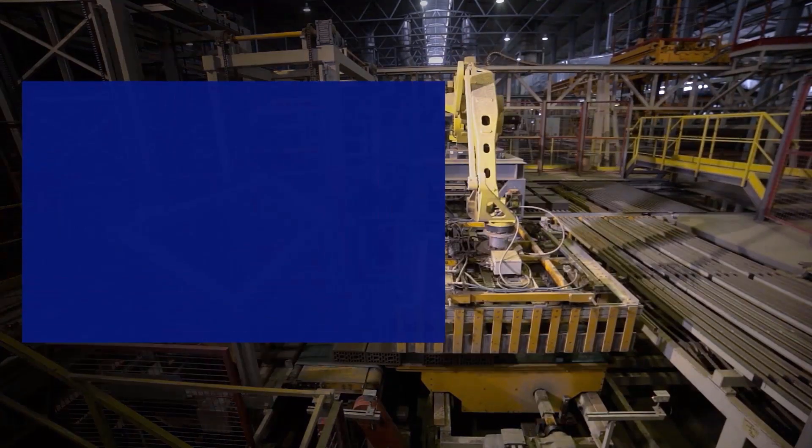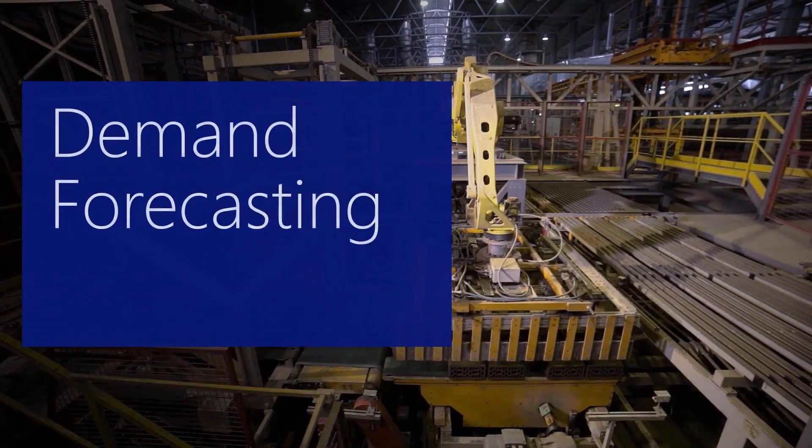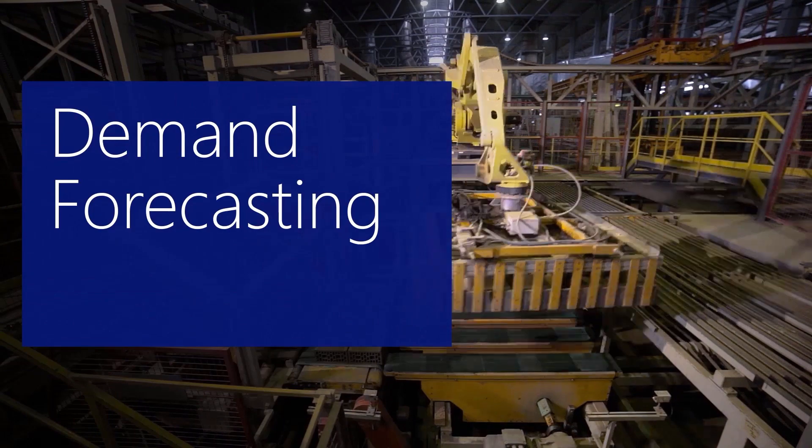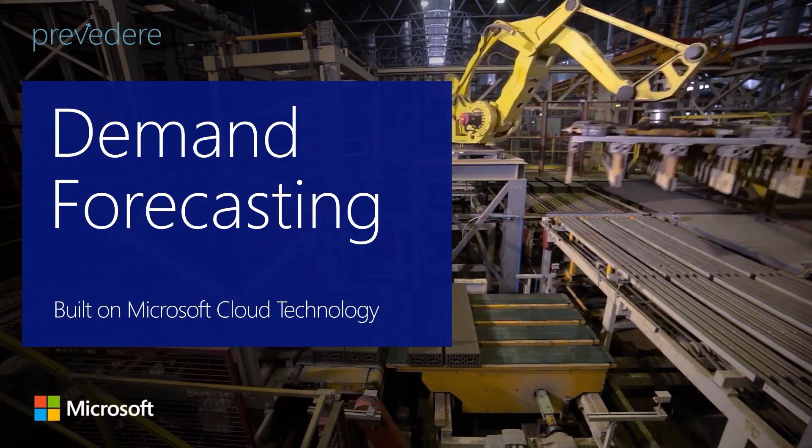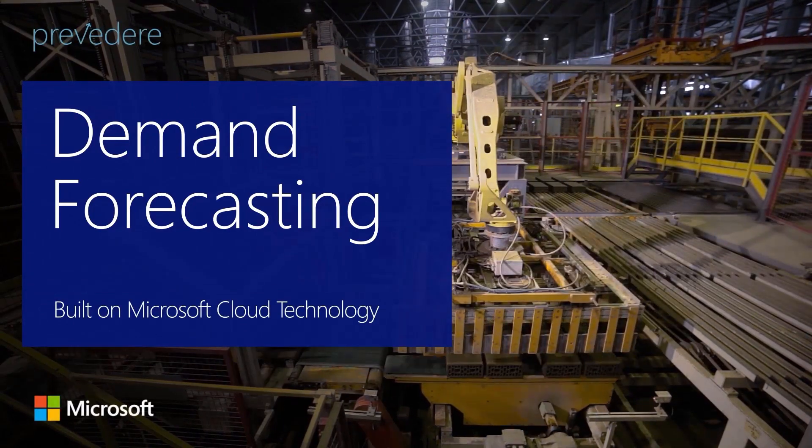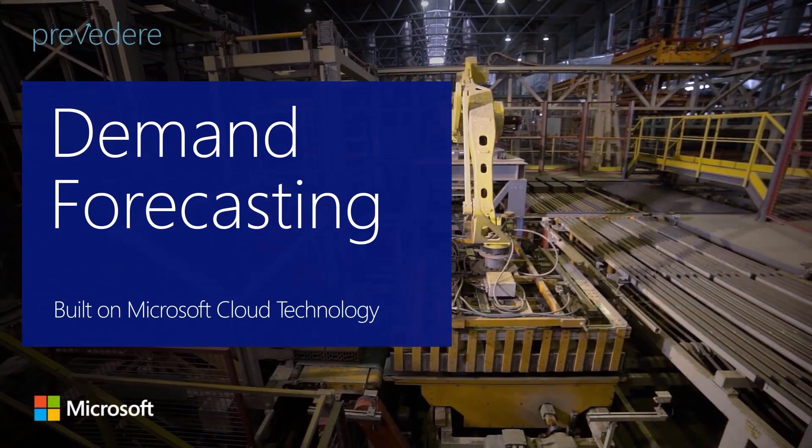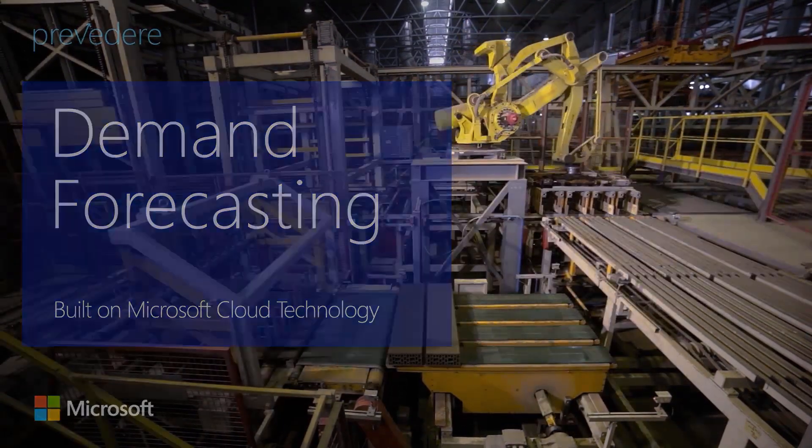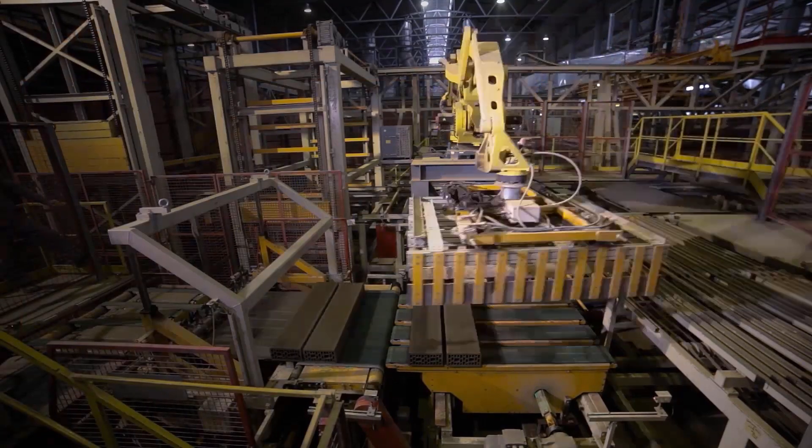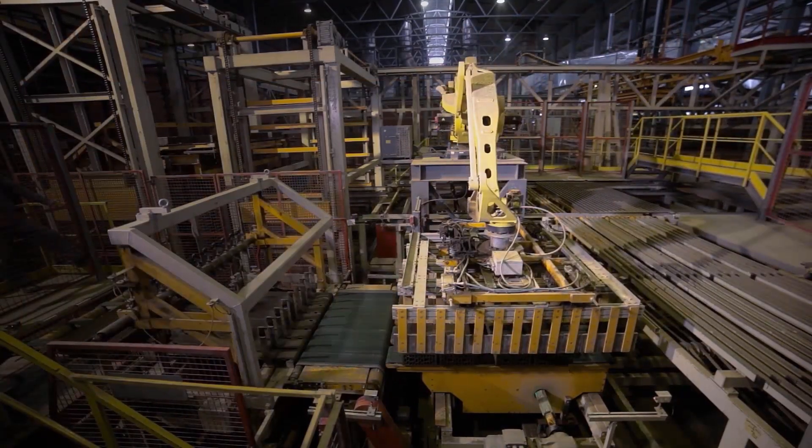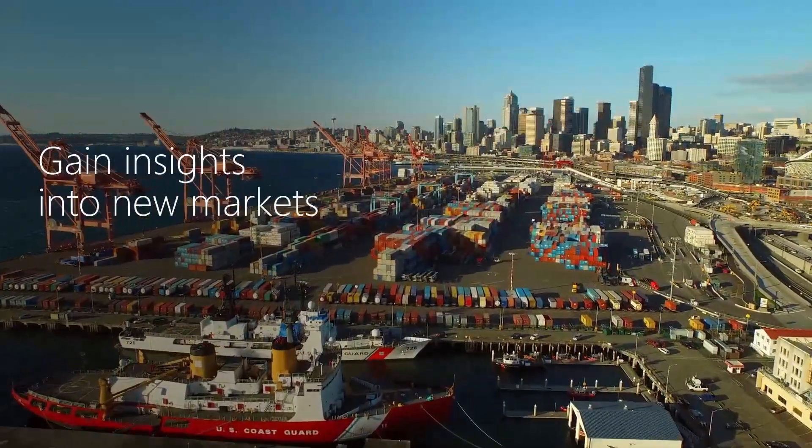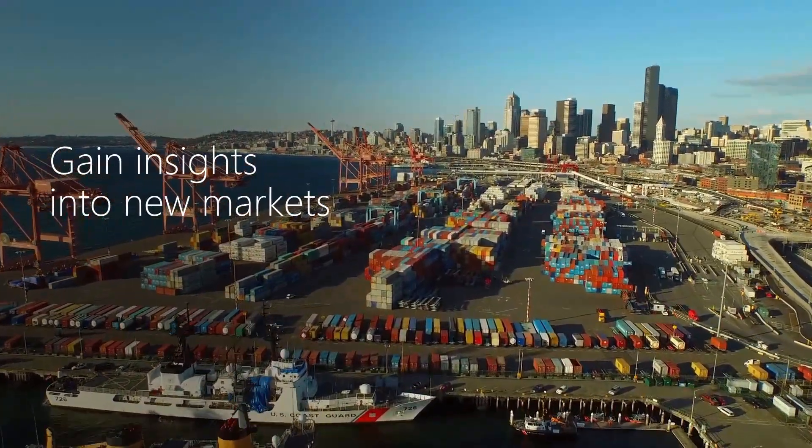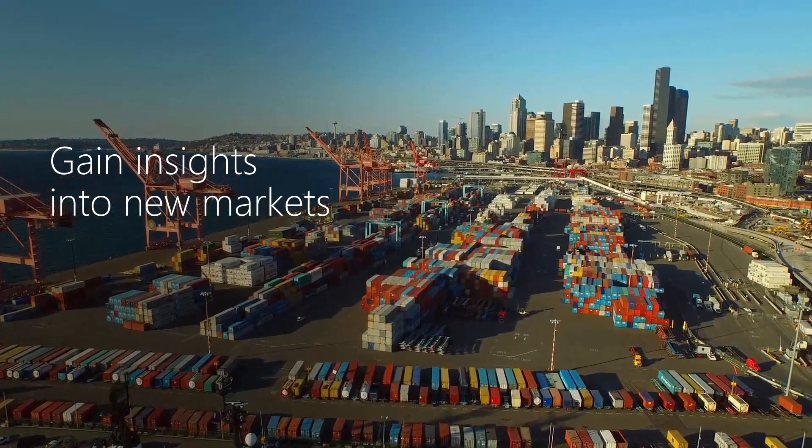Welcome to this demonstration of the Previdere Demand Forecasting Solution for Manufacturing, built on Microsoft Cloud Technology. The Previdere Solution offers predictive analytics that help manufacturing companies gain insights into the health of new markets.